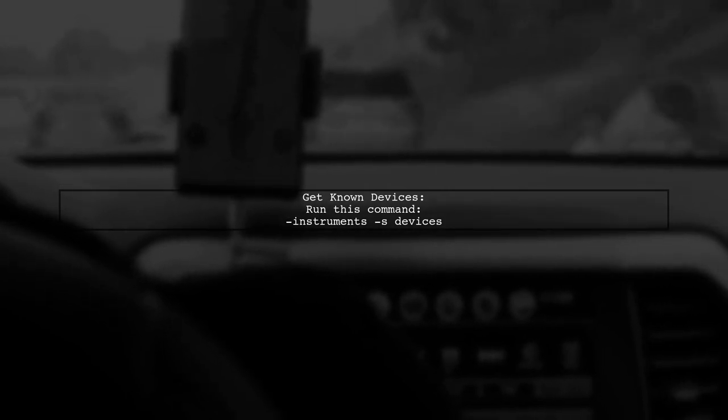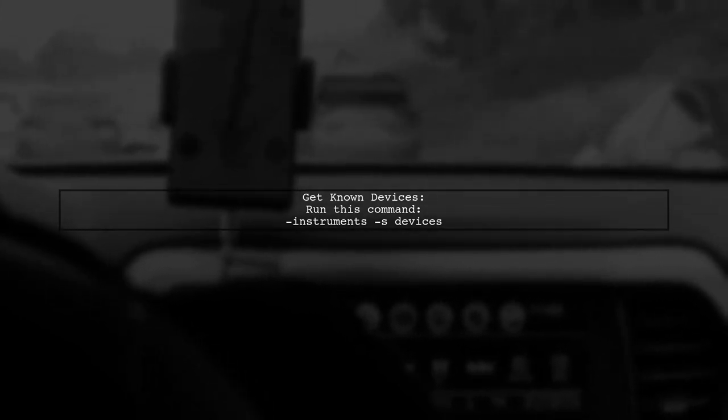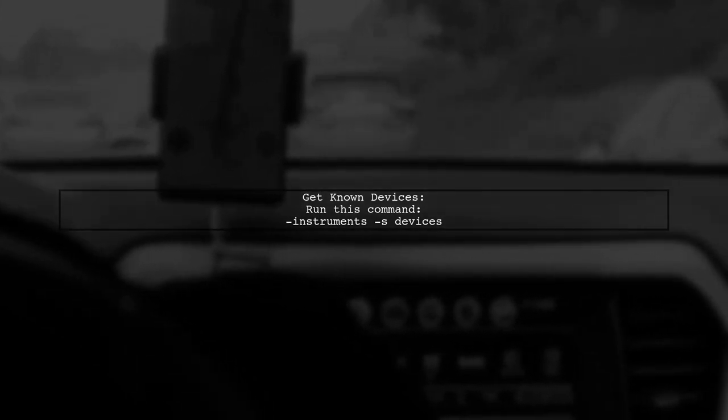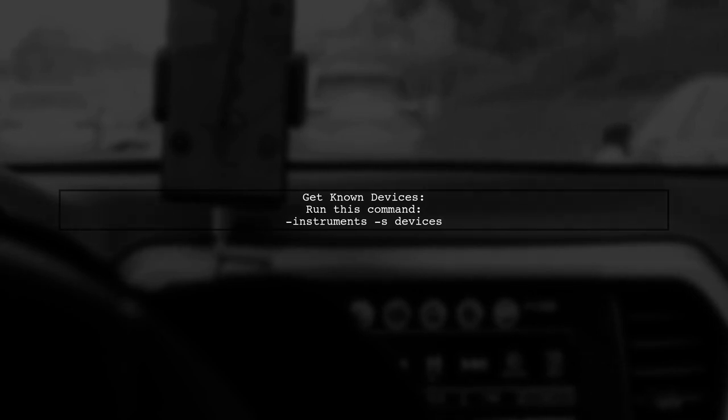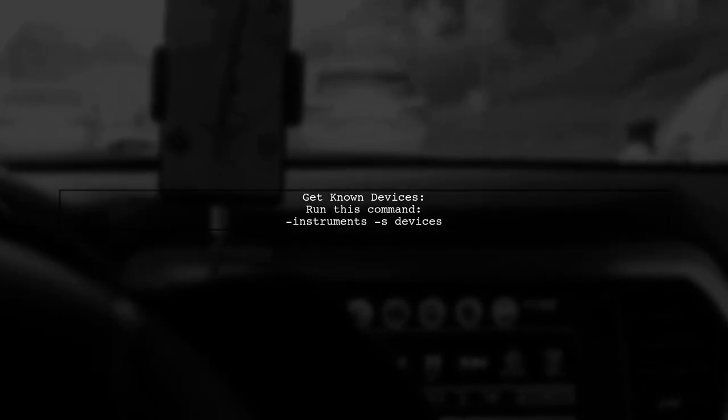If you need to see a list of known devices, you can run the command instruments as devices.